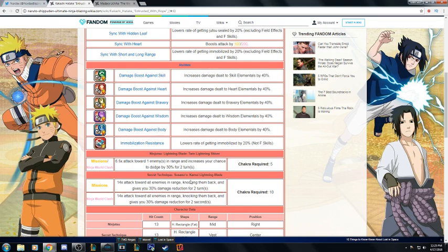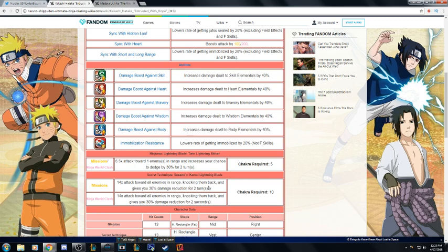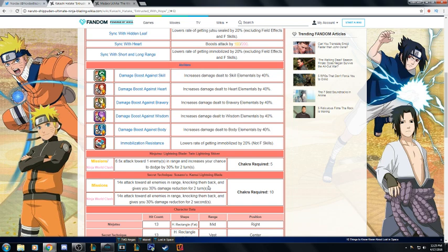Going on to the jutsus: 6.5 times attack to one enemy, increase your chance to dodge by 30%, 14 times attack to all enemies in range and gives you 30% chance. I'm gonna have to give the jutsu to Kaguya but the ult with the 40% increase, he might be dishing out a little just under her.